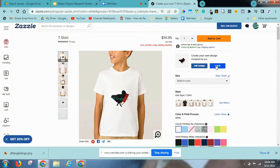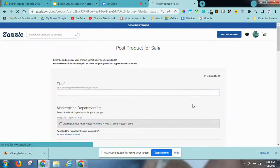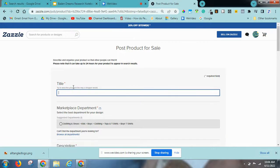Now you're going to click sell it, and then you're going to title it.